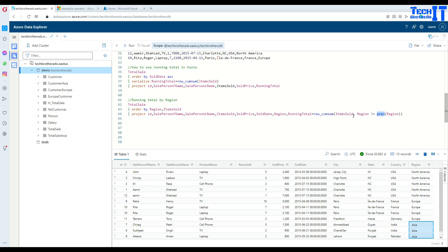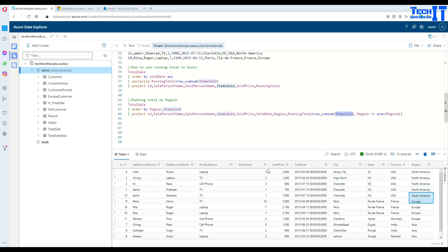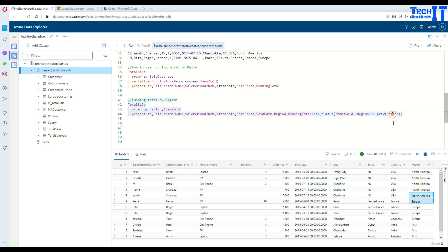What the previous function will do is once there is a difference between these two it will start over. I said that the running total equals ROW_CUMSUM items sold, so I want to find the running total for items sold where region is not equal to previous region.